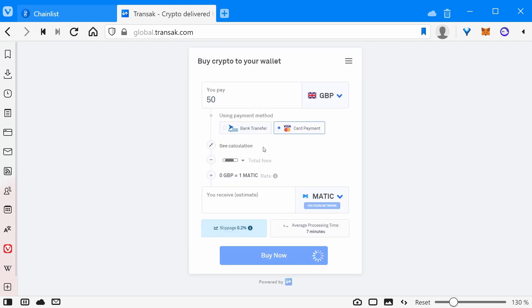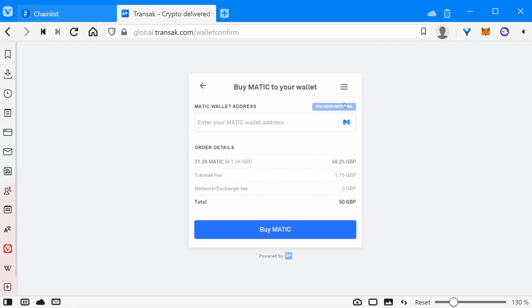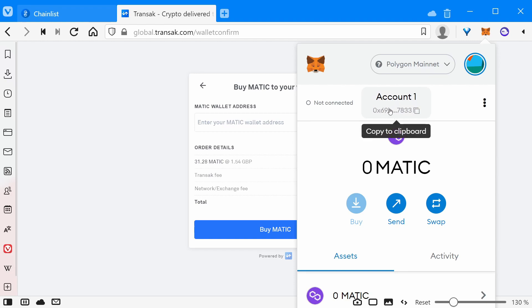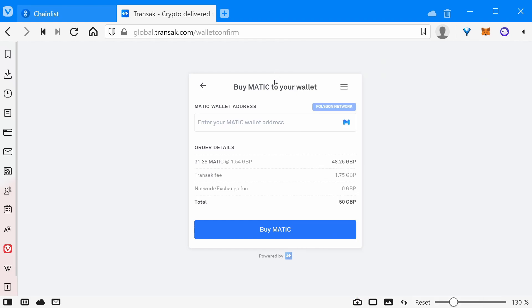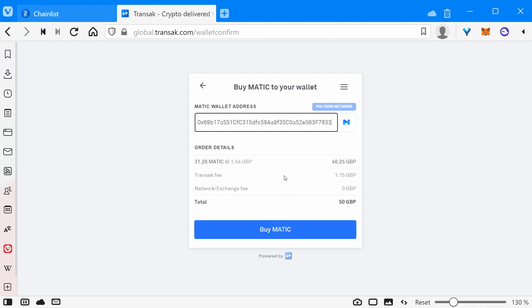Click on MATIC Polygon. I'm going to purchase £50 of MATIC, which is 31.28 MATIC. It's going to charge me £1.75 and use the listed exchange rate. Click buy now, verify the details — make sure it says Polygon network — and paste in your MATIC wallet address. To get that address, open MetaMask and copy the address shown. Come back and paste it in. This is your MATIC wallet address.